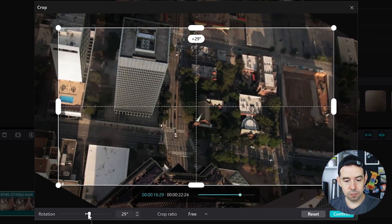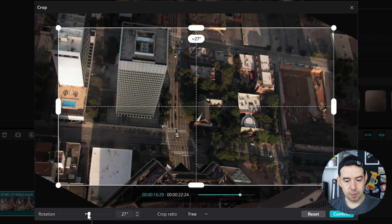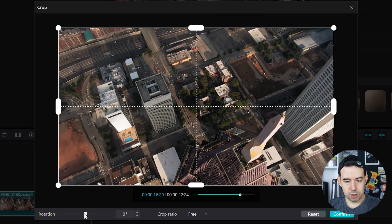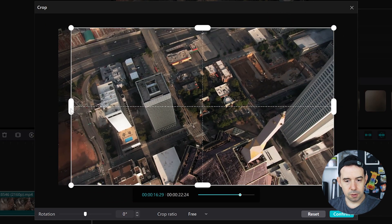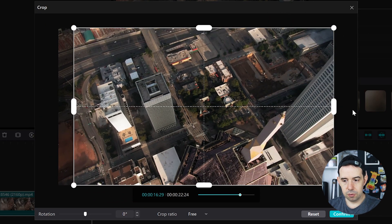You can rotate the video, but I don't want to do this. You can crop some parts of your video.